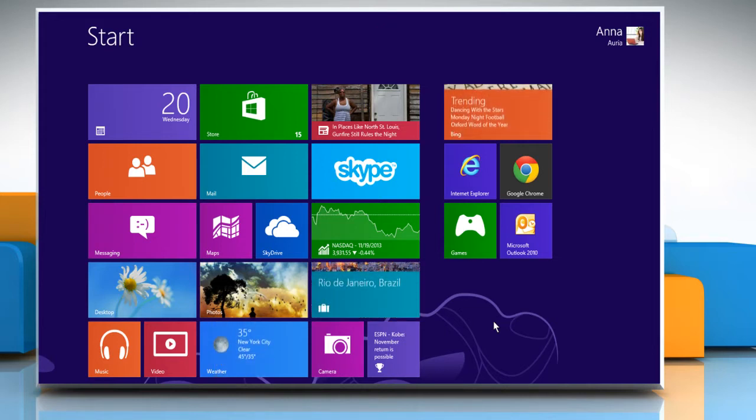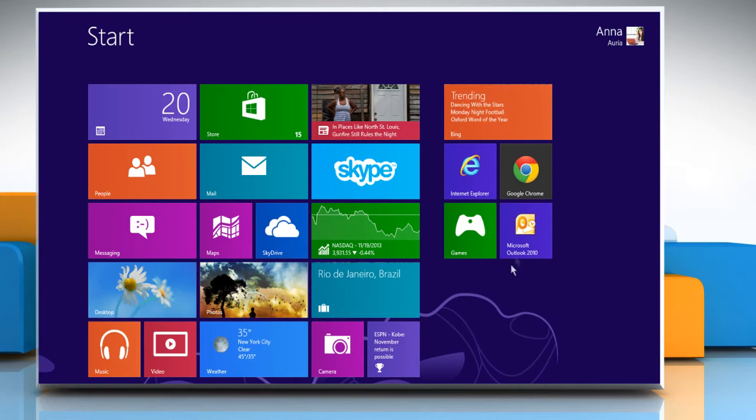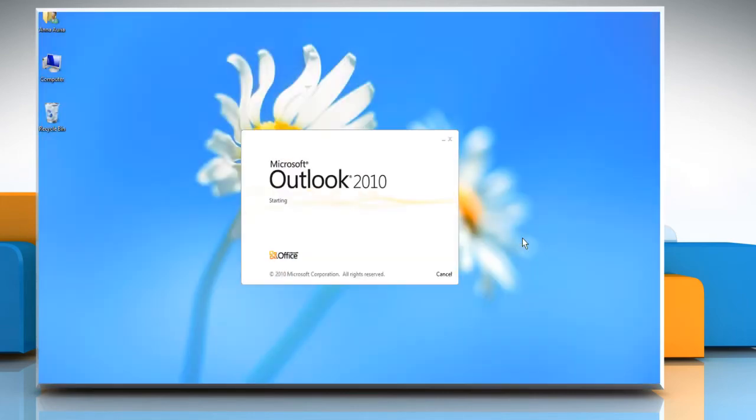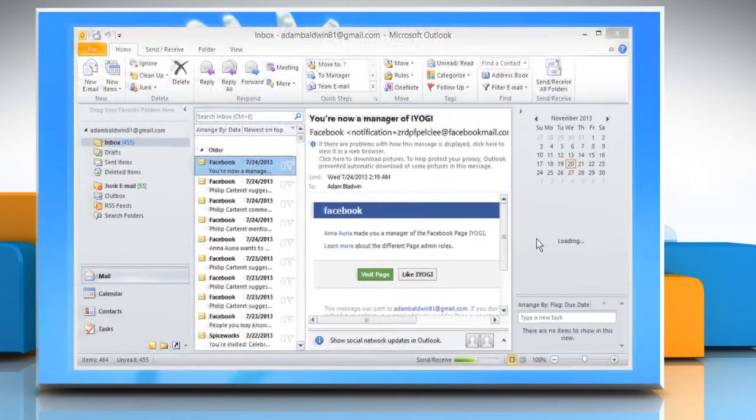On the Start screen, click on the Microsoft Outlook 2010 tile to open it.